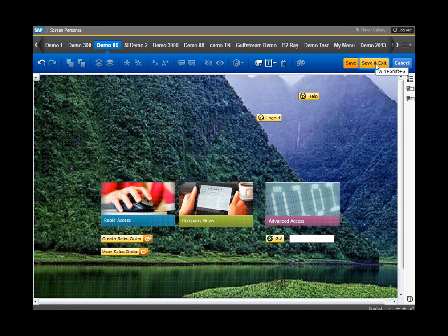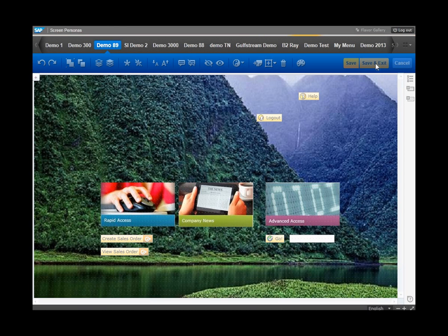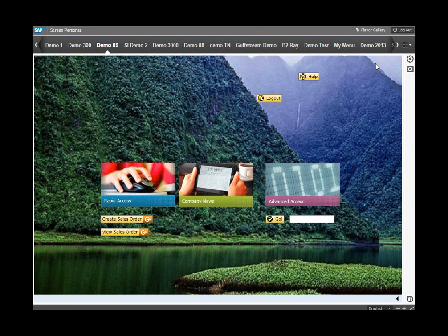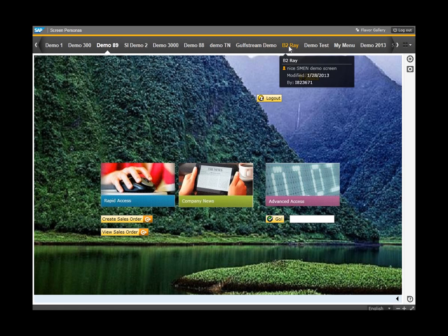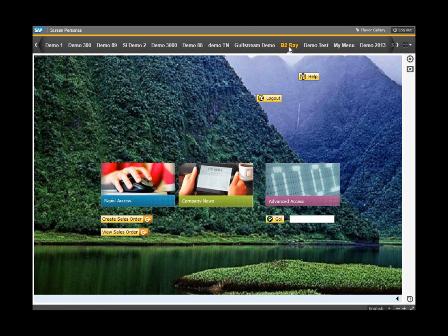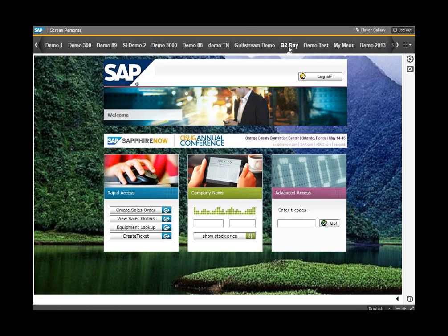What I'll do now is save and exit here and then click on the finished product so you can see where it was going. As you can see, Screen Personas is very easy to use.